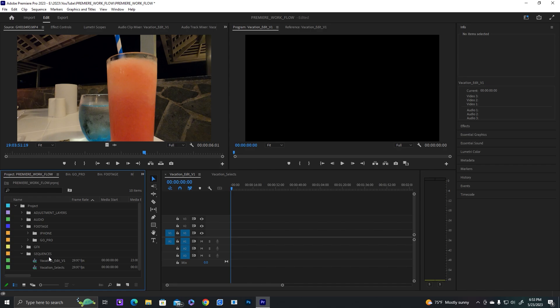I work with multiple sequences, so I'll have a vacation edit V1 as my main comp, and then this second one is my selects.